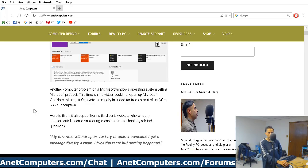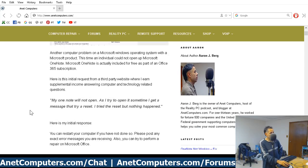Otro video para ti hoy este es a ron con idea in acomputers.com. My OneNote will not open. As I try to open it, sometime I get a message that try a reset. I tried the reset but nothing happened.